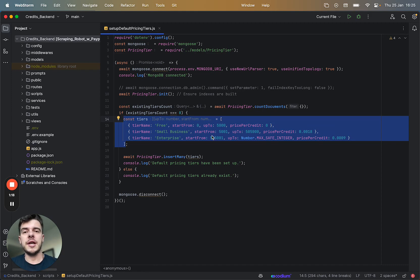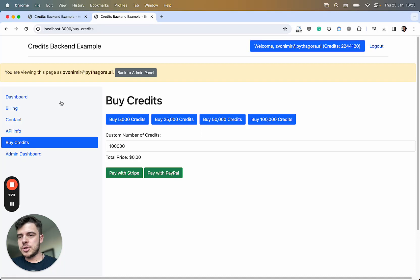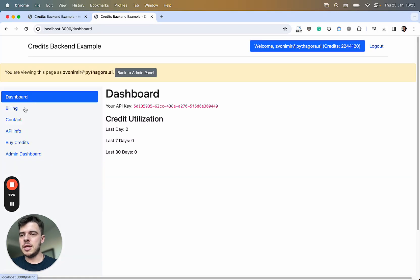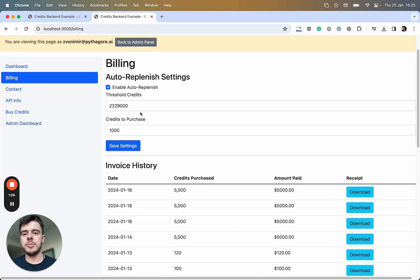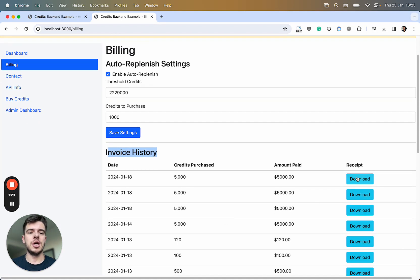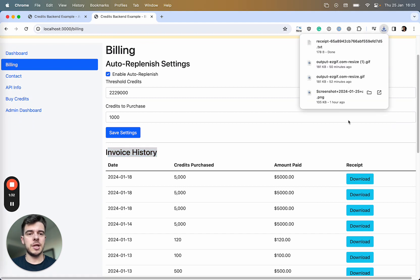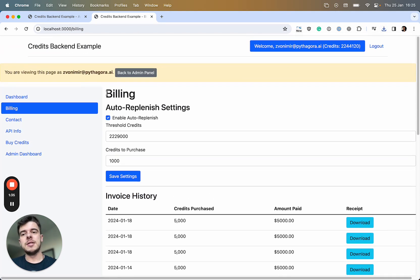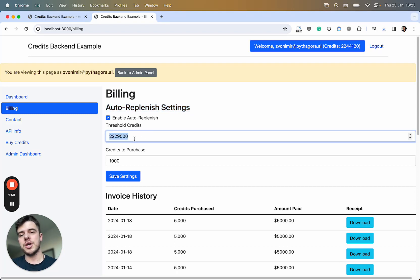After users can buy credits here, they can go to their billing page. Here first you have an invoice history where you can download invoices. Then we have auto-replenish settings, which allows you to set a threshold.